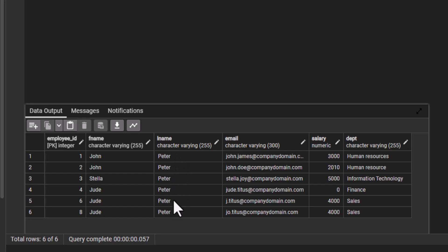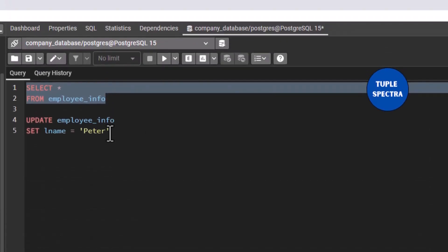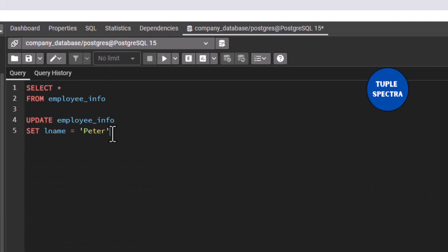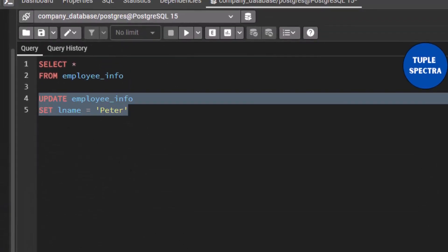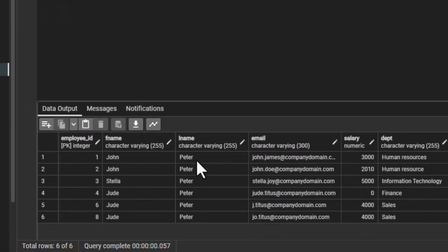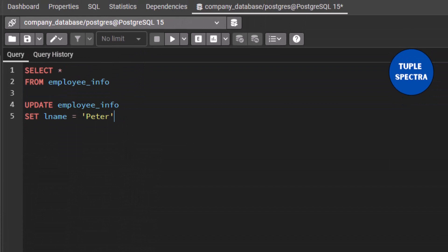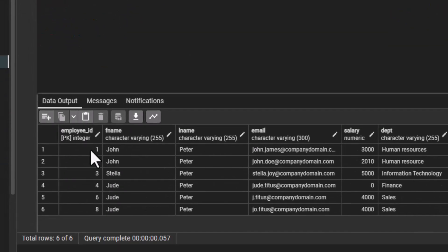All the last names have been changed to 'Peter'. However, this is usually not a good way to update a table, especially if your intention is not to update all the records. If you want to update all the records then that's fine, but in this case let's say we only want to update a particular record — a particular row. We only want to update, say, employee ID equals to 1.